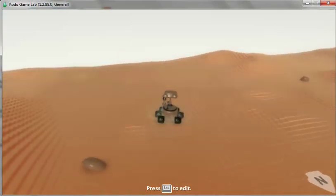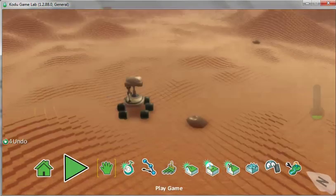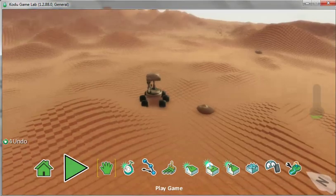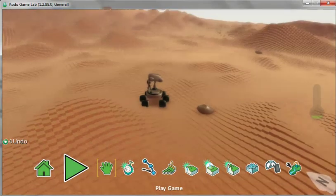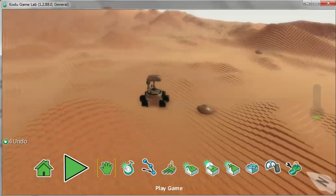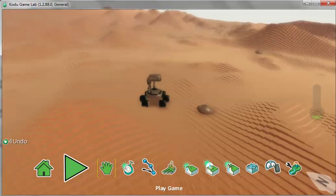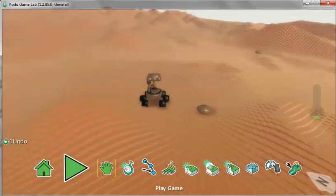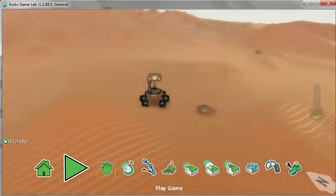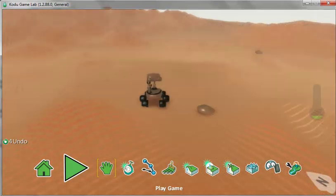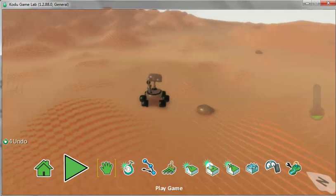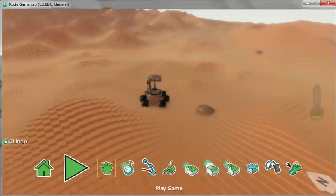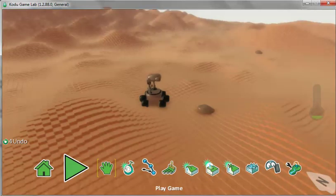Press escape. Fantastic. We have added Curiosity rover onto the terrain and two rocks. We need to now save this work.